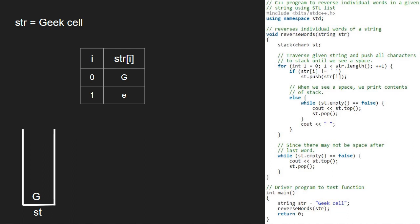Next, i will be 2 and str at index 2 is E which is not a space. So, we push E into the stack. The same goes for str at index 3 which is k.